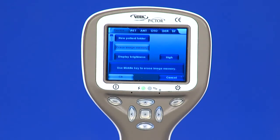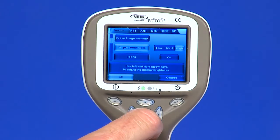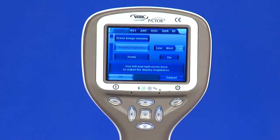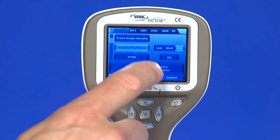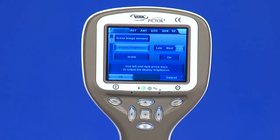Display brightness: the display brightness selection has three options — low, medium, and high. Choose the suitable level of display brightness according to how the examination room is lit up.